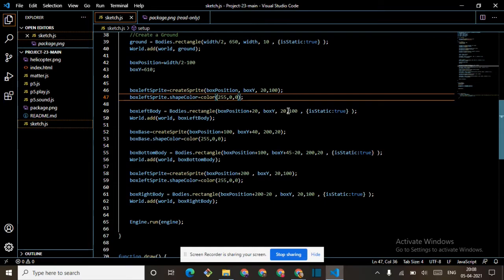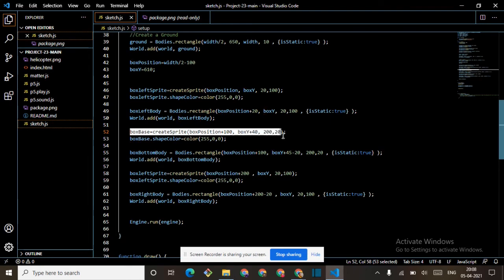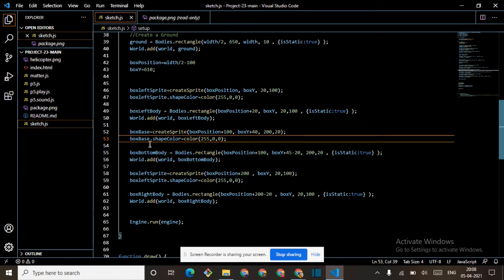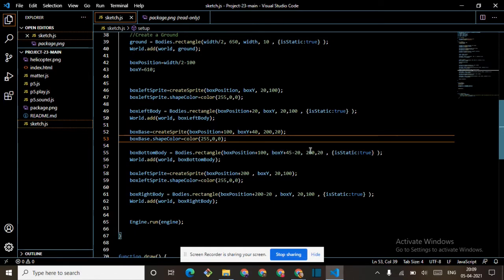We are adding this to world. Then box base character sprite: boxPosition plus 100 and boxY plus 40 and 200 over 20. Then box base dot shapeColor is black. Then box bottom body: Bodies dot rectangle, boxPosition plus 25 minus 20 in boxY and 200 over 20, isStatic true. We are adding these two to world.